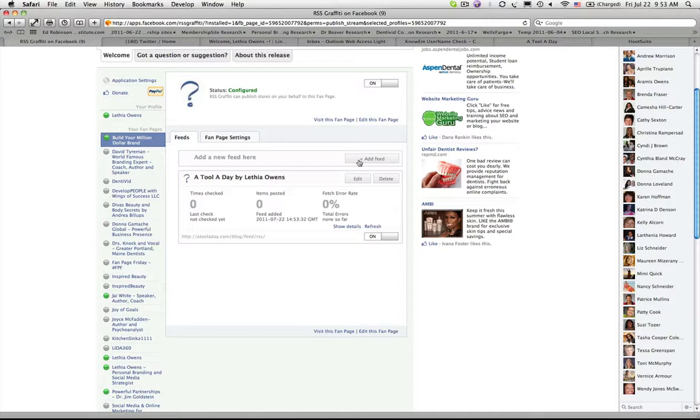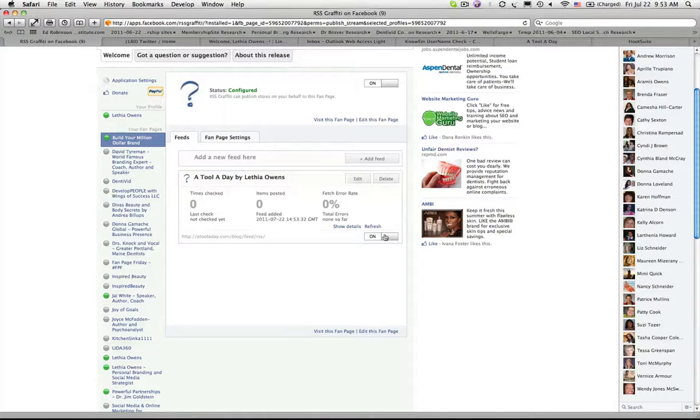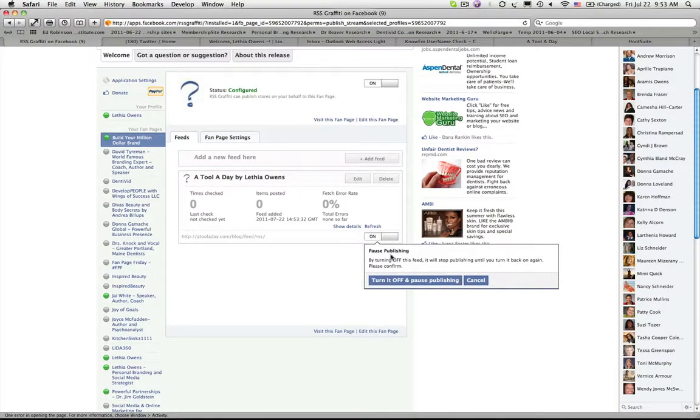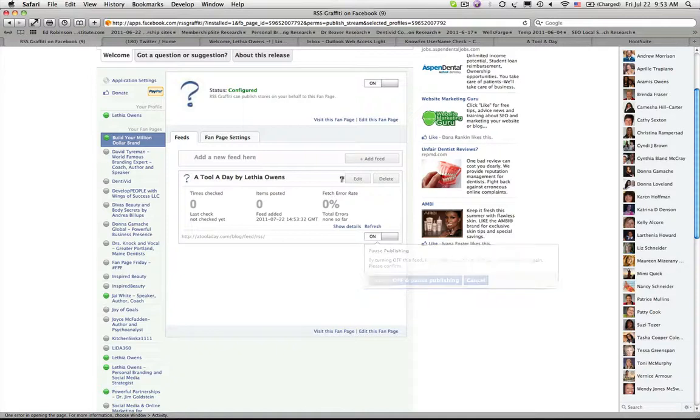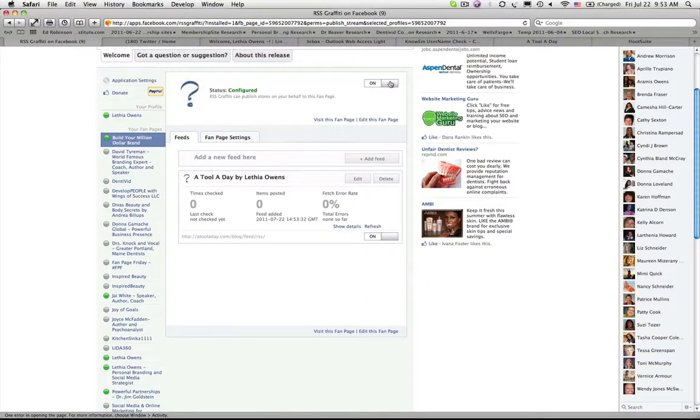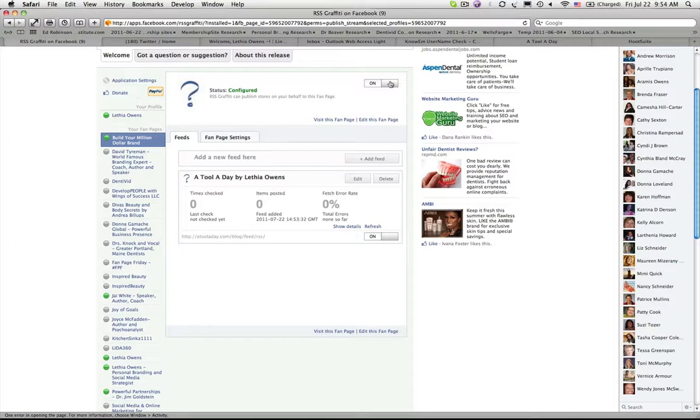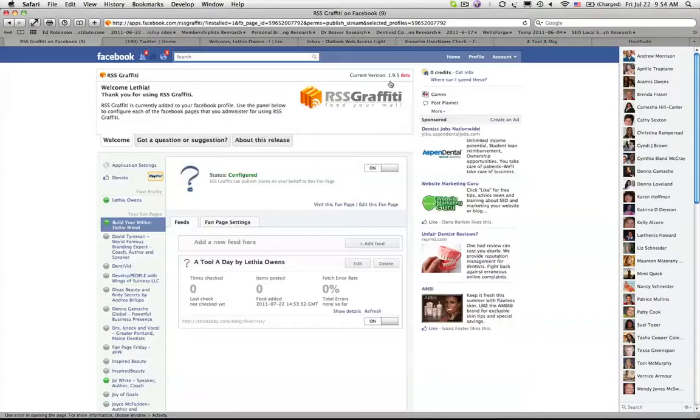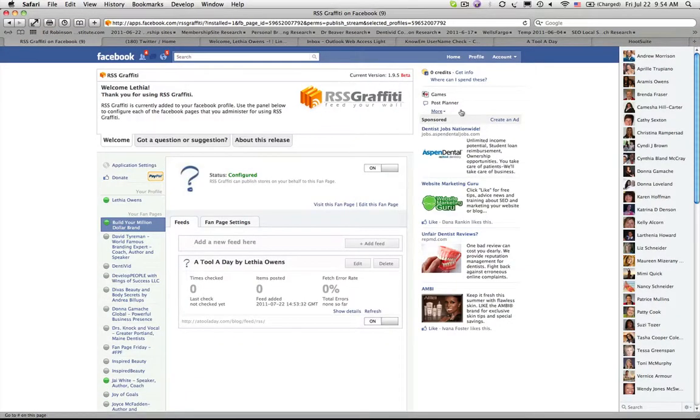We want to make sure that our blog RSS feed is set to on in RSS Graffiti. You can turn off publishing at a feed level because you can have multiple feeds. I can add another feed or I can turn it off at the page level. So if you want to pull in content automatically from your blog or another very interesting blog related to your niche or your industry, you can certainly do that using this wonderful tool called RSS Graffiti.